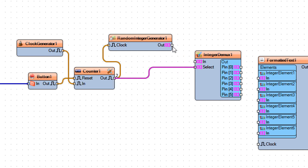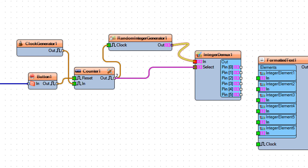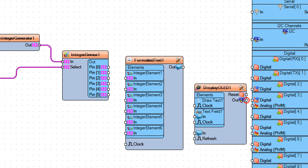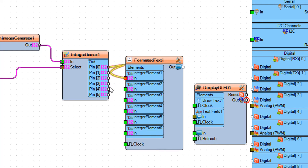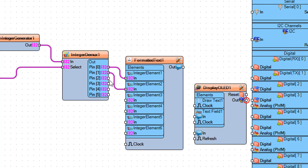Connect Random Integer Generator 1 pin Out to Integer Demics 1 pin In. Connect Integer Demics 1 pin 0 to Formatted Text 1 Integer Element 1 pin In. Connect Integer Demics 1 pin 1 to Formatted Text 1 Integer Element 2 pin In.